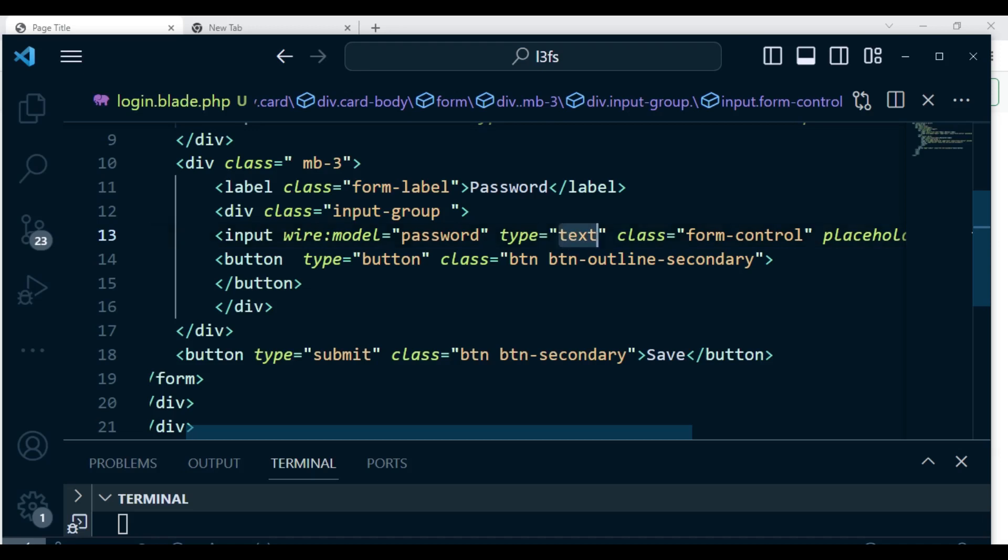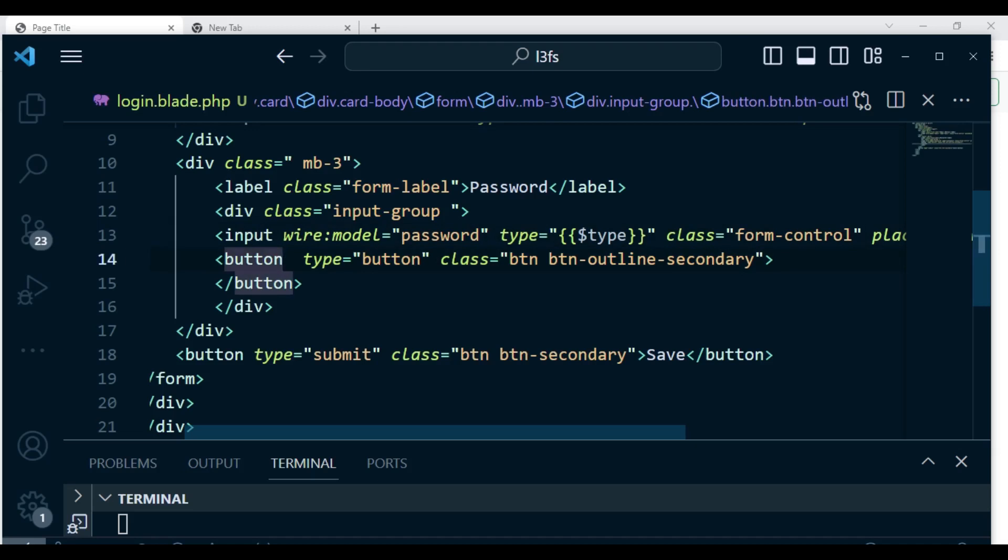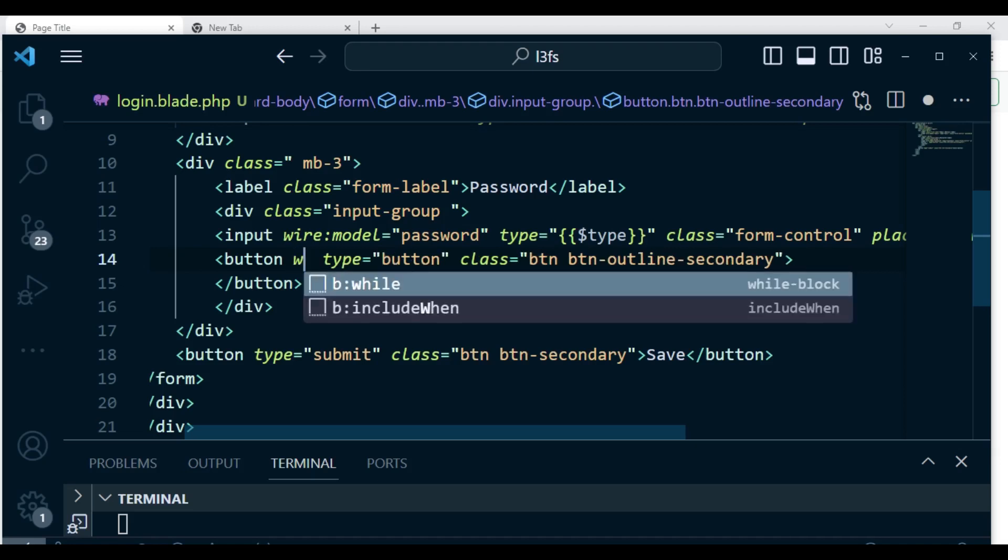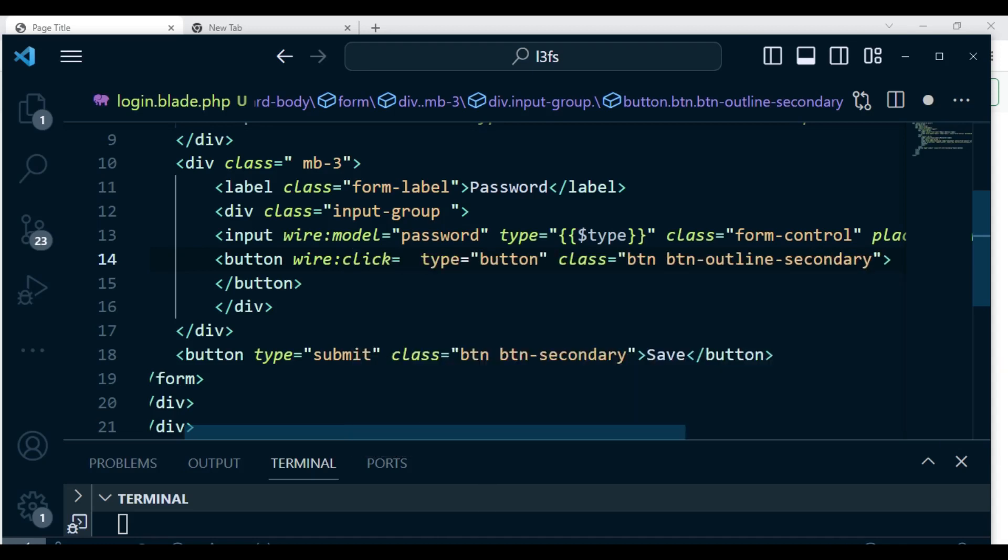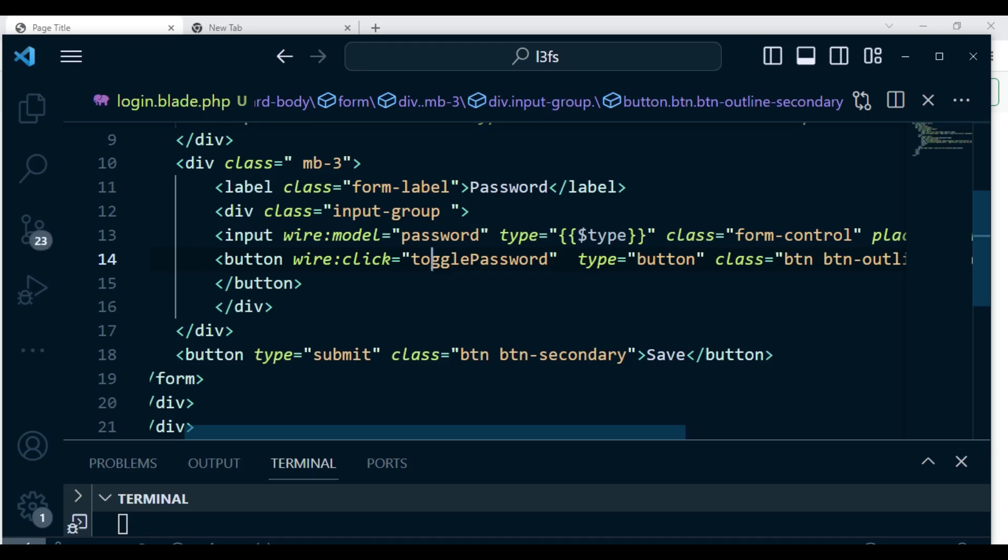So the first thing I want us to do here is change this to a variable called type. Then on this button, if we click it I want us to handle the click and do something on the backend. So I'm going to have wire:click and the method will be called togglePassword. That's the method that will be called once we click the button.